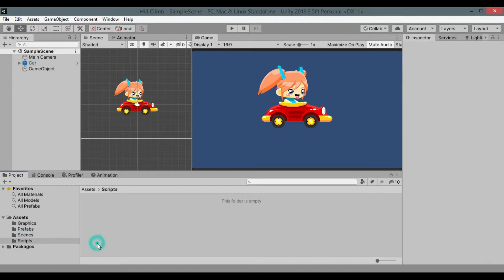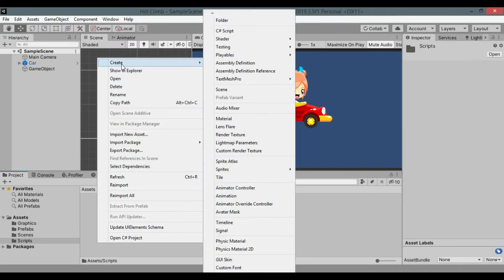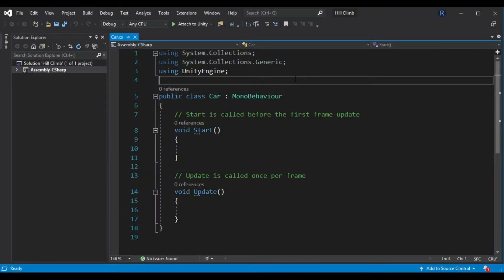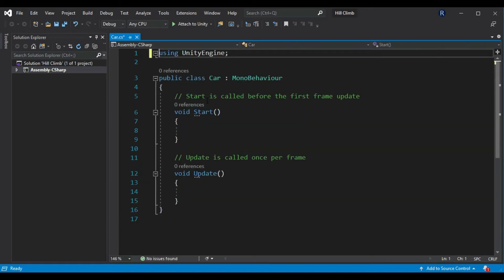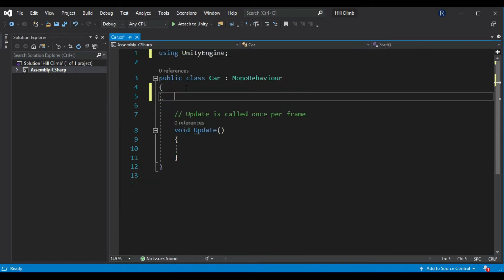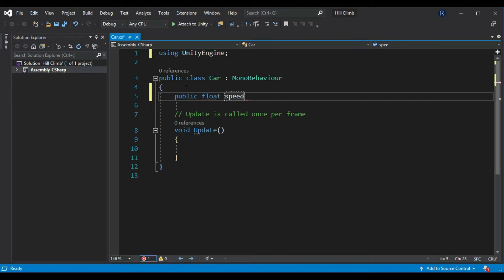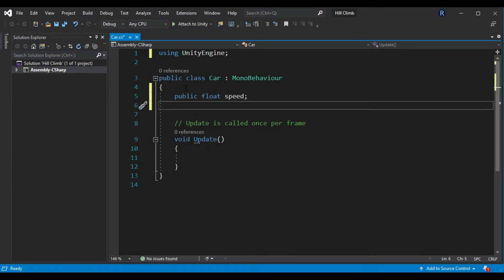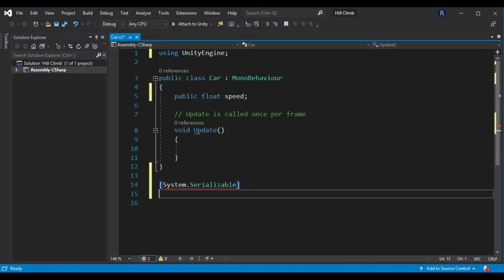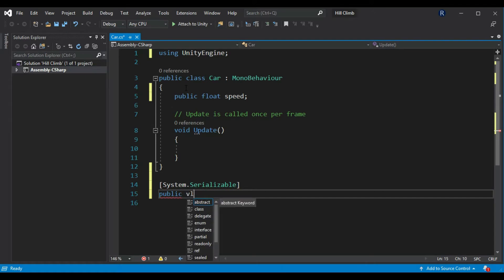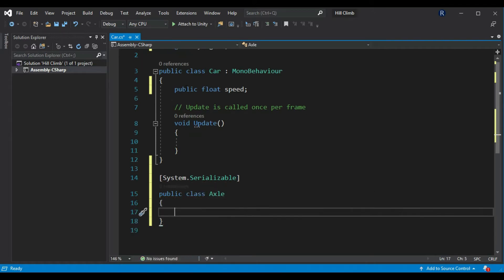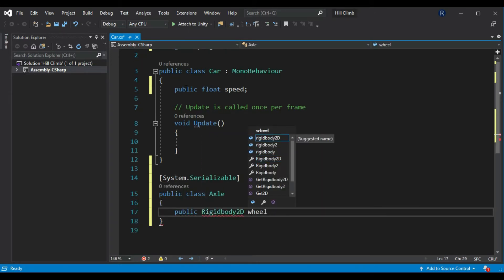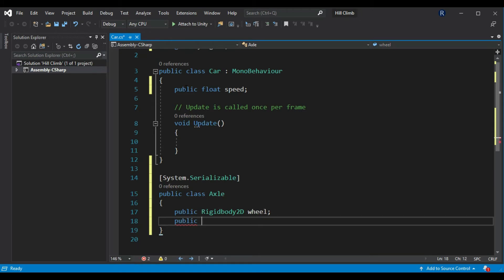Create a new C sharp script named car that will control our car. Remove these directives, we don't need them, remove start method. Create a float called speed that will be speed of our car. Create a class axle outside of the car class with attribute system.Serializable that makes it serialize its members in inspector. Create a rigidbody 2D called wheel and a float called speed multiplier.